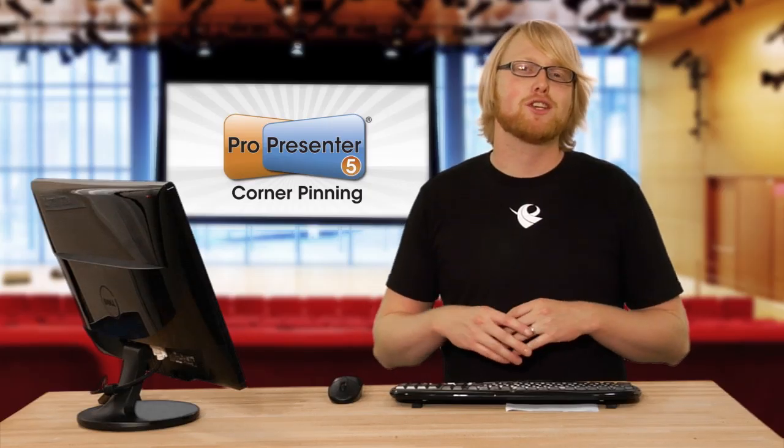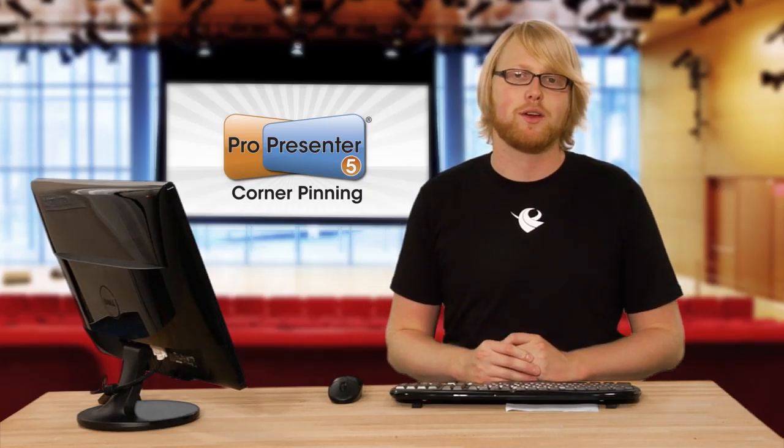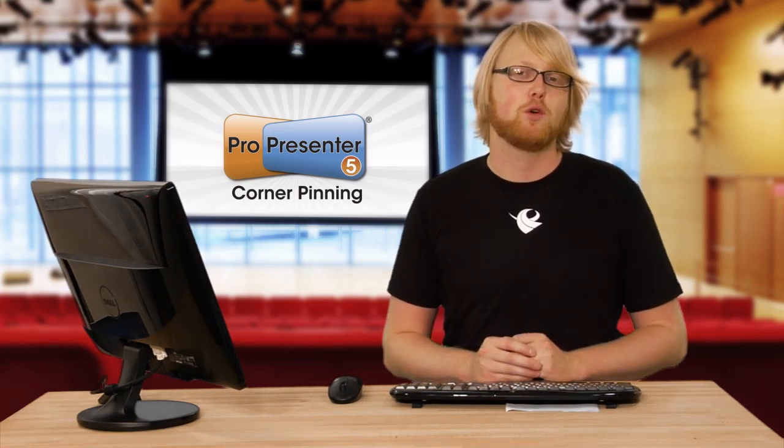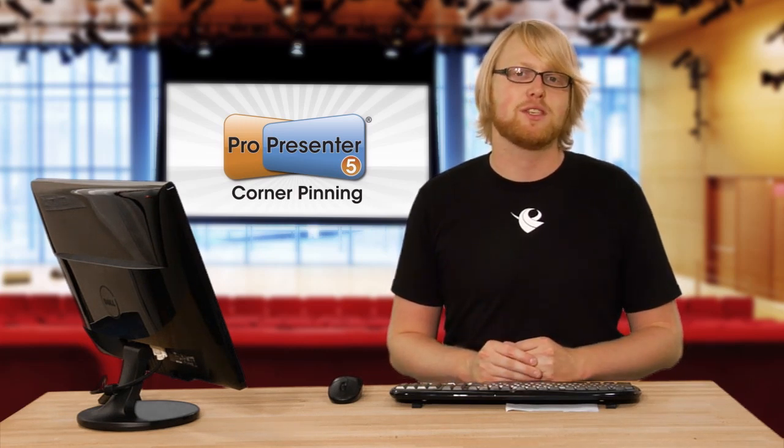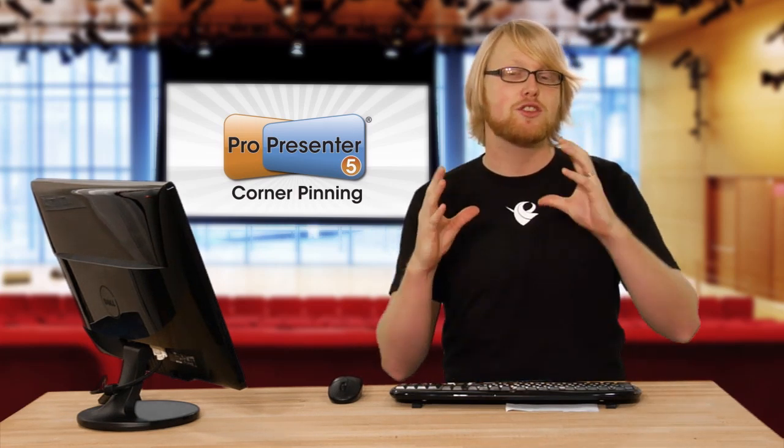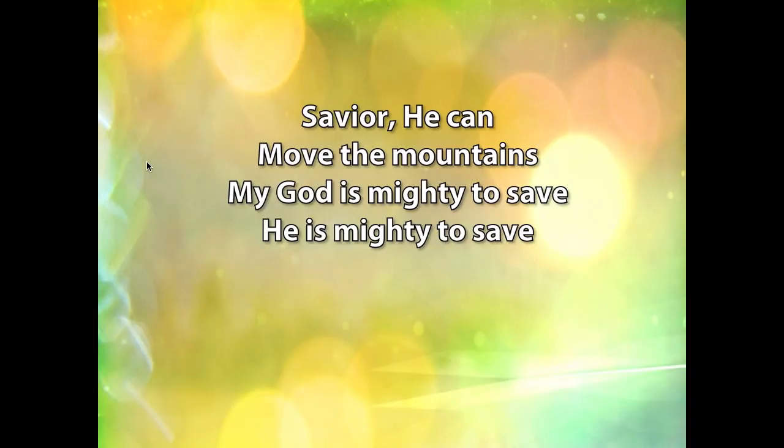Many times our projectors aren't put in the ideal place for our screens, but that's where the new feature of corner pinning comes into play. This allows us to change the shape of our output.